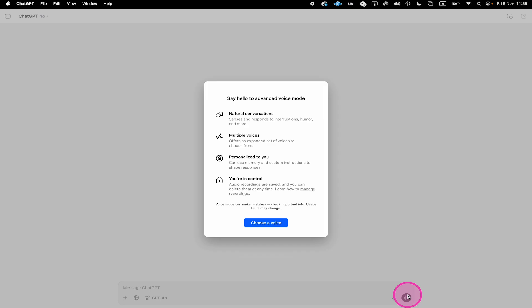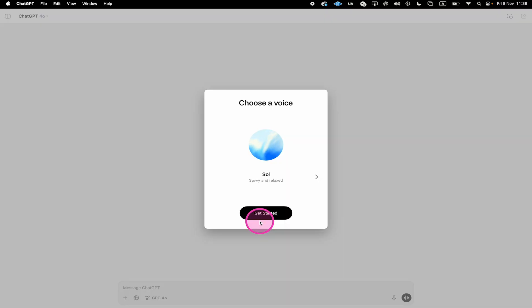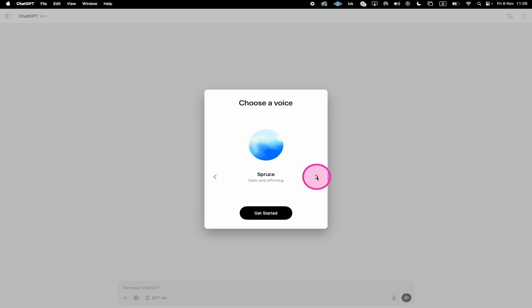Then choose a voice. Hey, what's up? Feel free to ask me about anything. Hi there, nice to meet you. Hey, how's it going? I'm looking forward to working together. And click on Get Started.